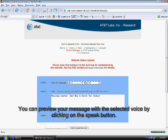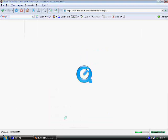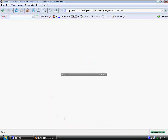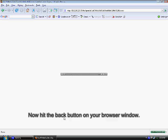You can preview your message with a selected voice by clicking on the speak button. Now hit the back button on your browser window.